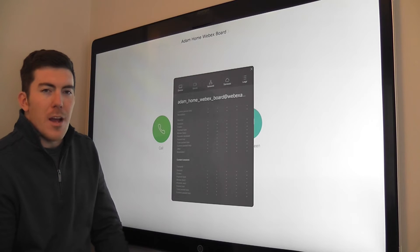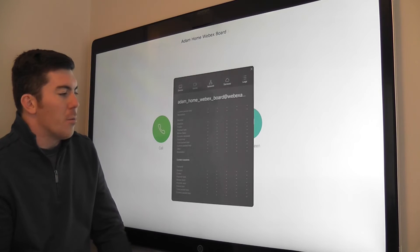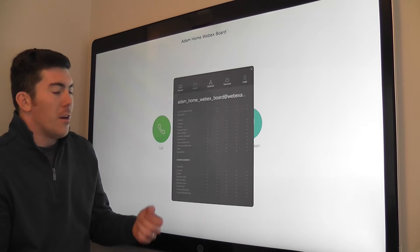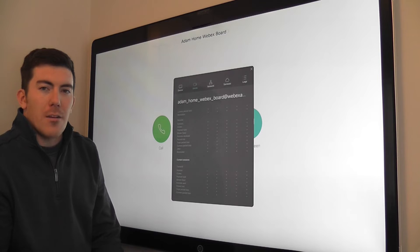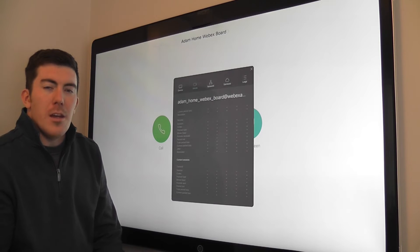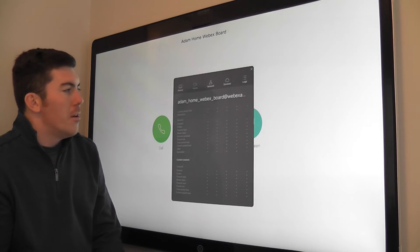Of course, we're not in a call right now, so there's nothing to report, but you can open this up while actively in a call.